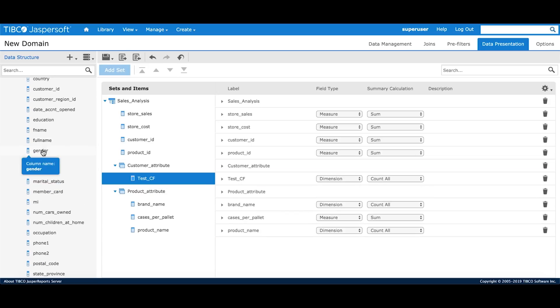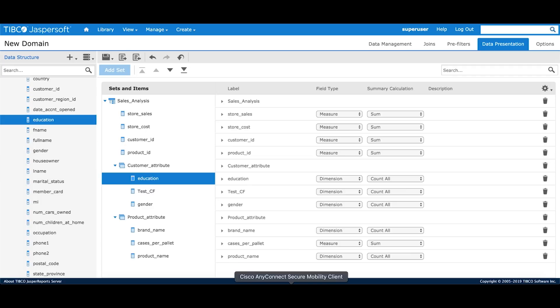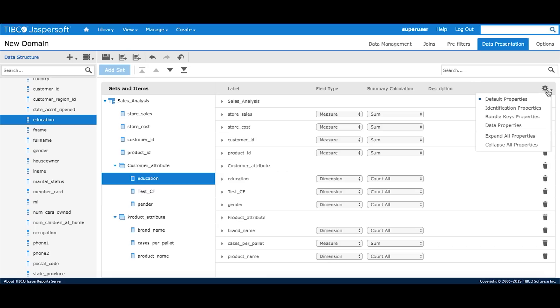There are four properties shown across each field that is label, field type, summary calculation and description. These are the default properties. If you want to look at the other properties, you can either click on the gear button and choose the type of property that you want to see. For example, if I want to see the data properties, I'll click on data properties.